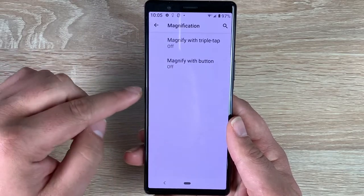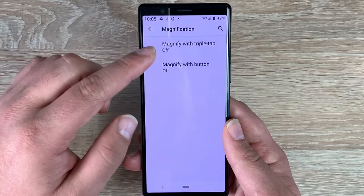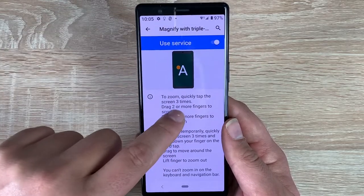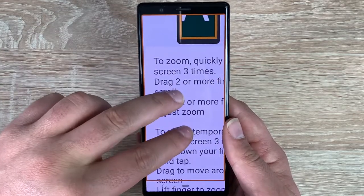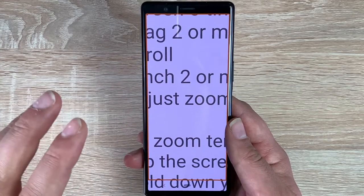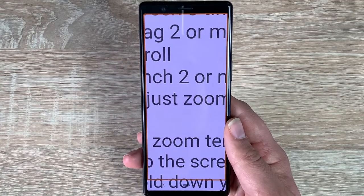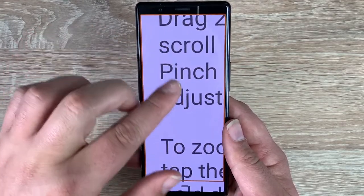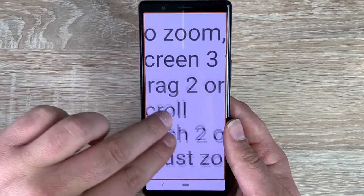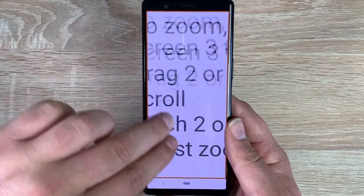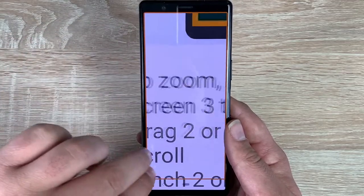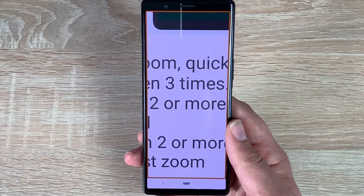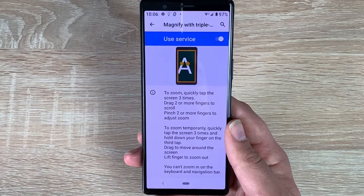Underneath that we have magnification. Inside here you have 'Magnify with triple tap' — toggle it on, give it three quick taps, and you can also pinch in. Because it's an OLED panel it looks beautiful and sharp. You can use two fingers to move around, and pinch in and out to zoom. Three quick taps brings you back. There's also another variant: triple tap and hold on the third tap — this lets you manipulate with one finger while held, and as soon as you lift your finger it returns to the standard size.